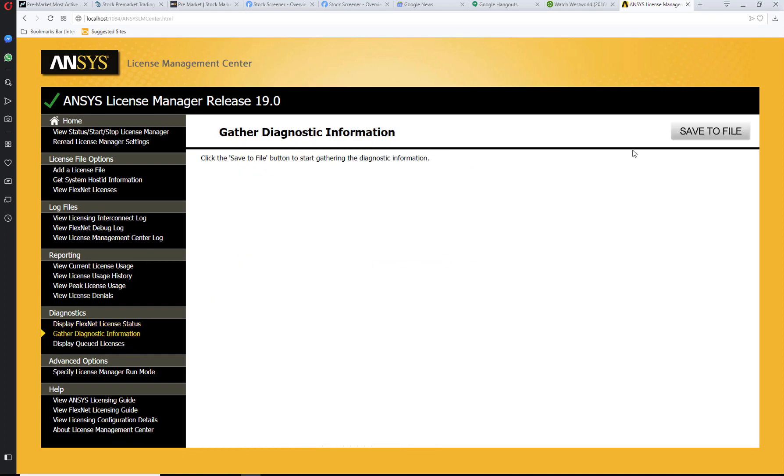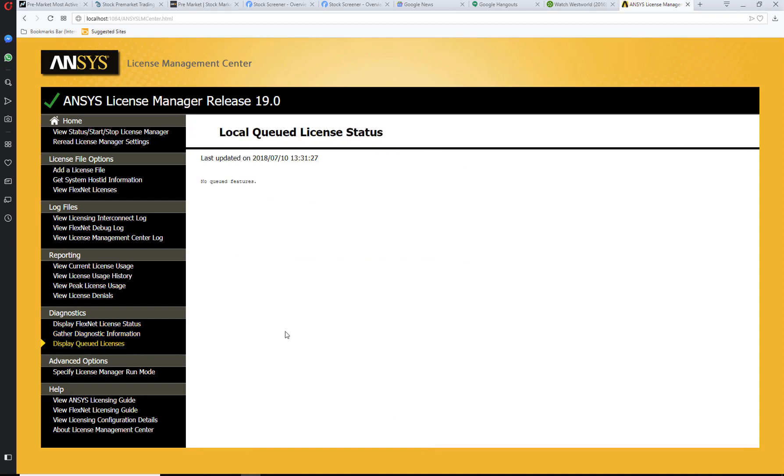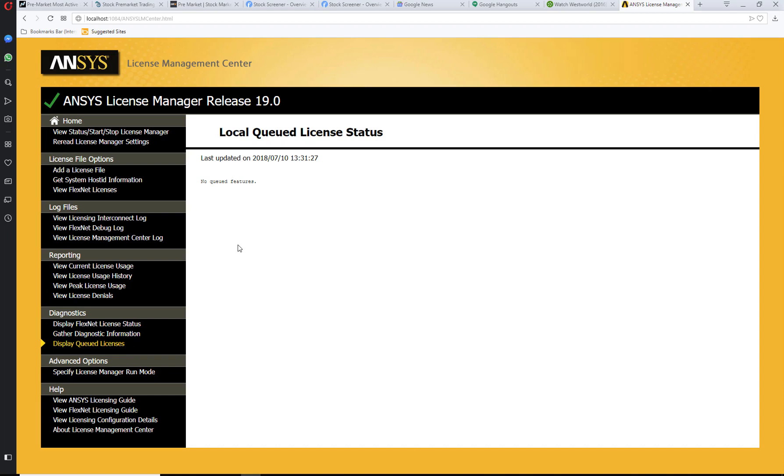You can gather diagnostic information and save it to file. Display any queued licenses—I don't have any queued features right now, but if you have multiple users, you could have a queued license status over here.